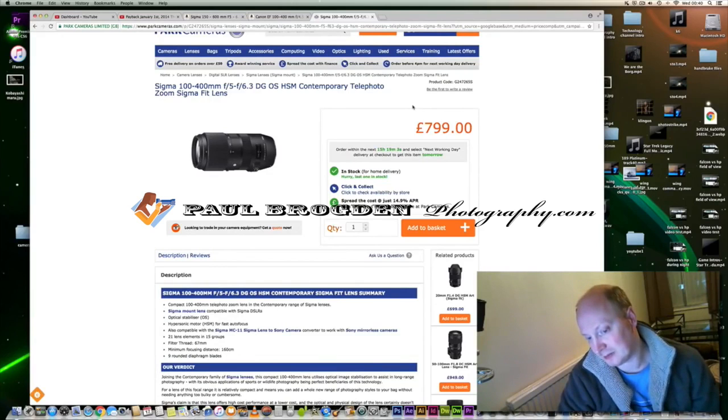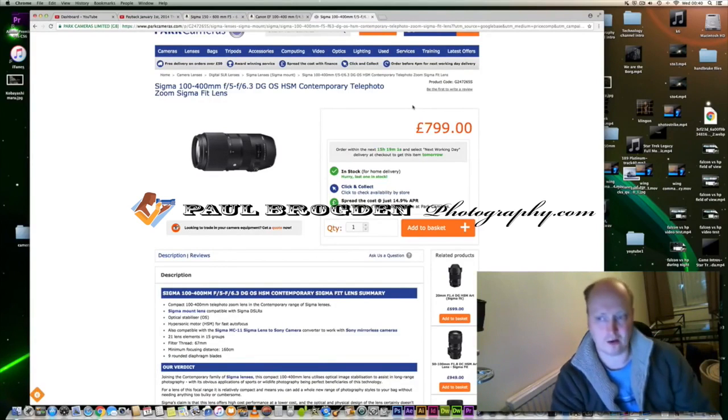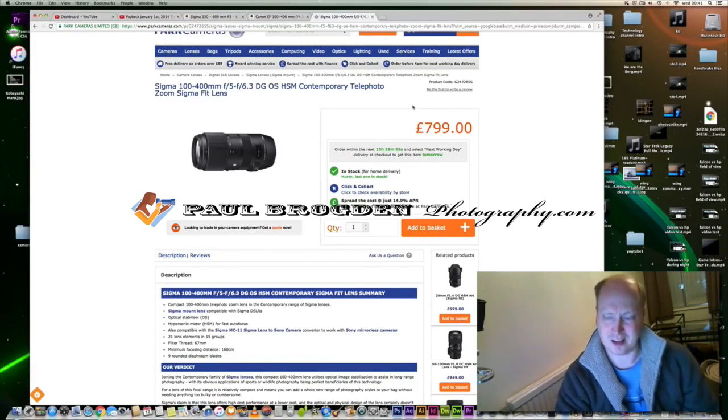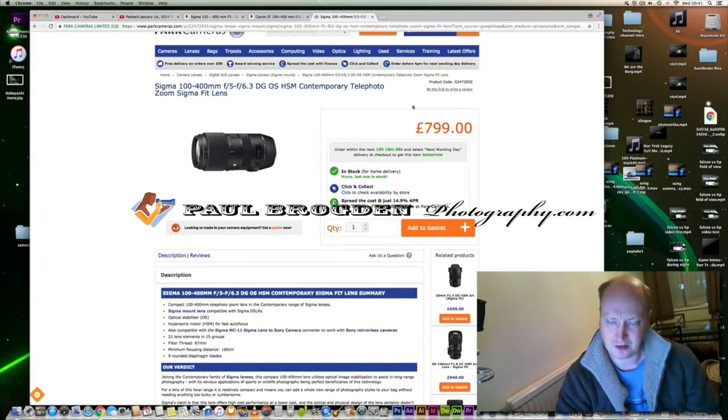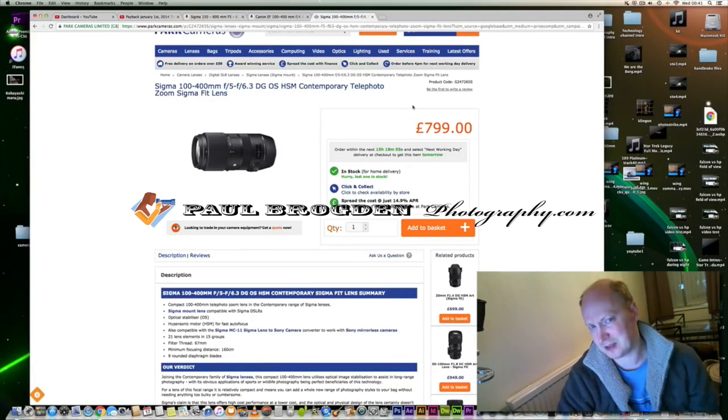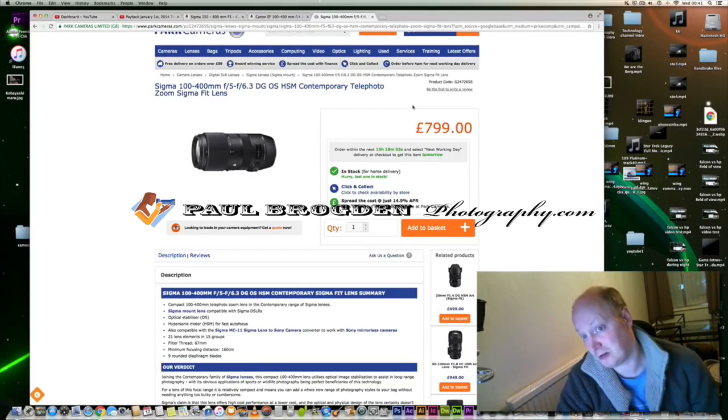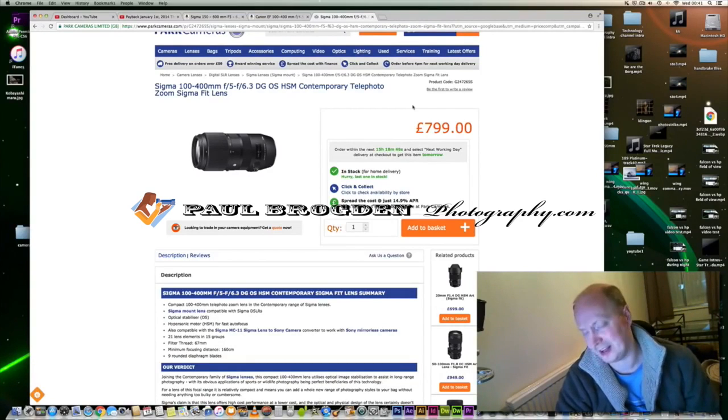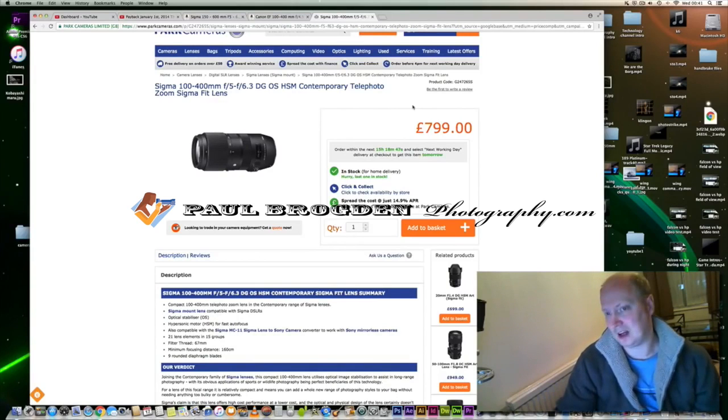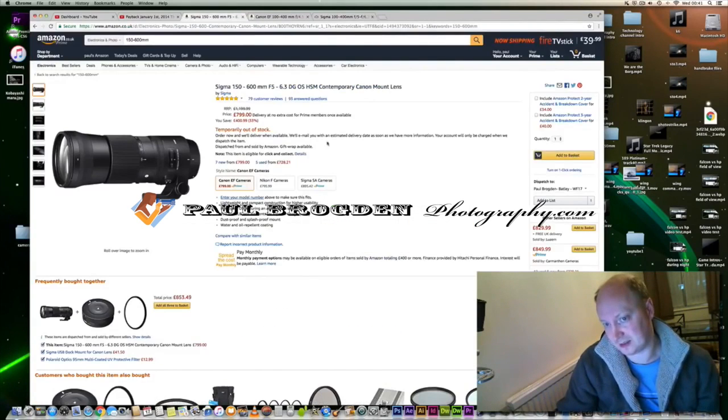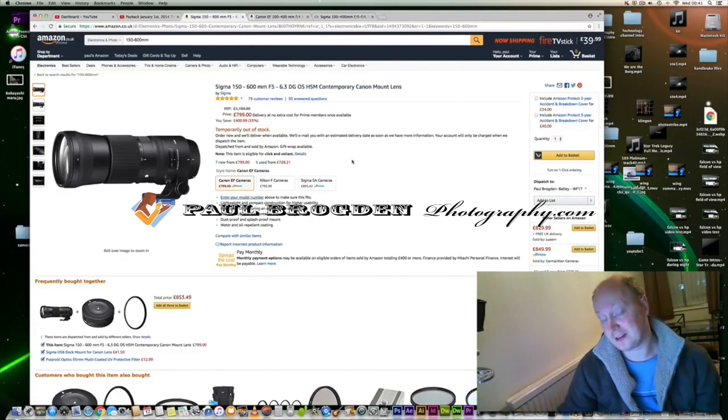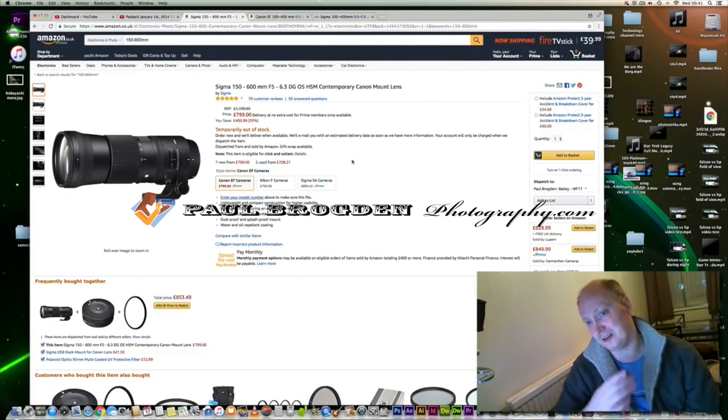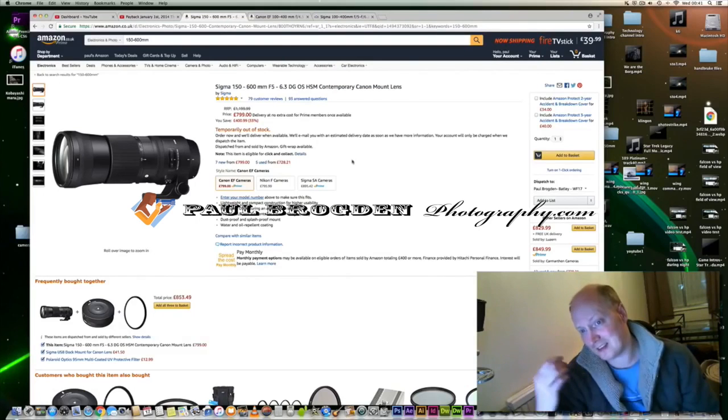Back to the Sigma lens - who do I think it's for? It's a good question because 800 pounds seems a lot of money for a 100-400 zoom lens, especially when you can buy a 150-600 f5-6.3 lens for the same price.